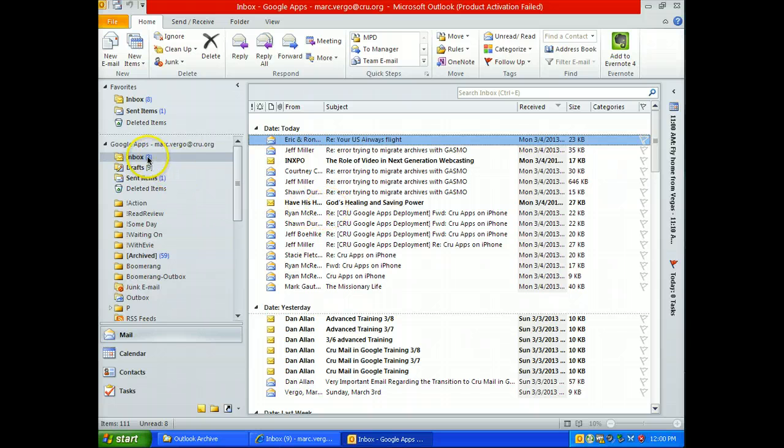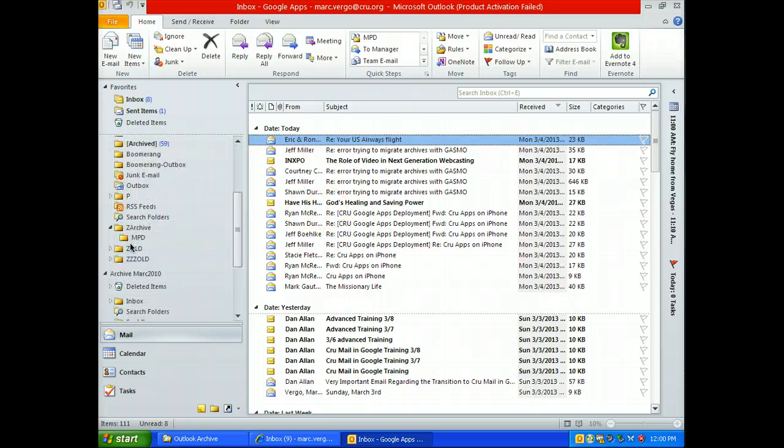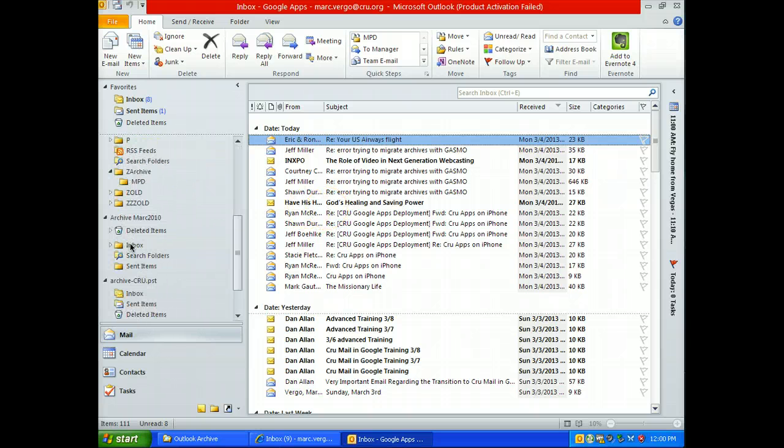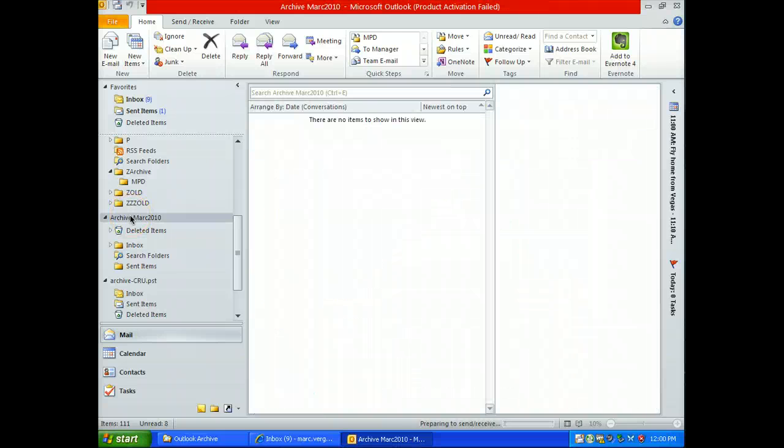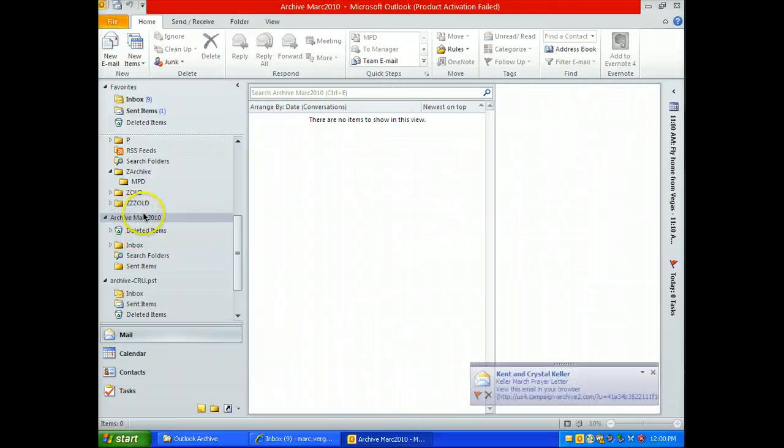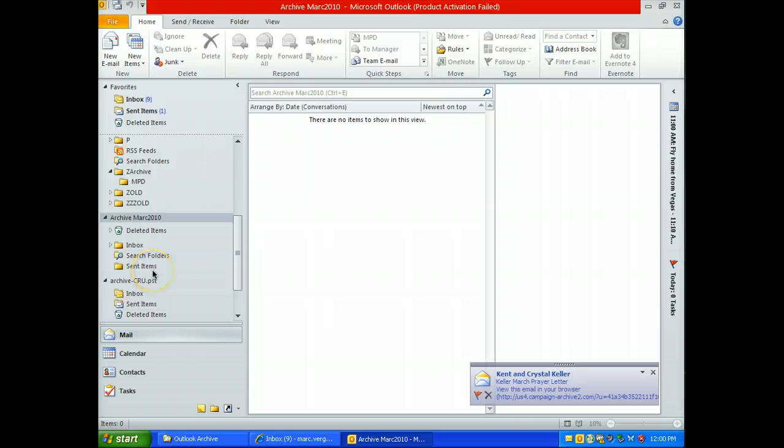And we can see my inbox and all my folders in Google. I also have my archive. This is everything I had done in 2010. There's a ton in here.